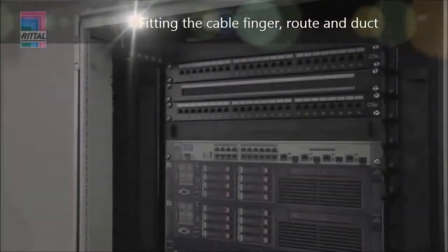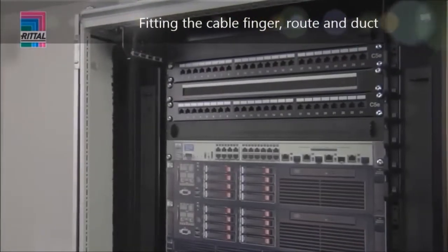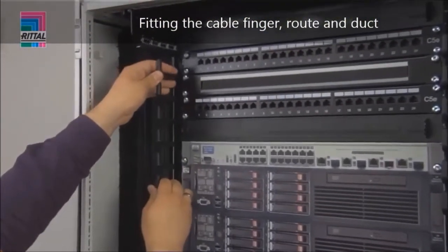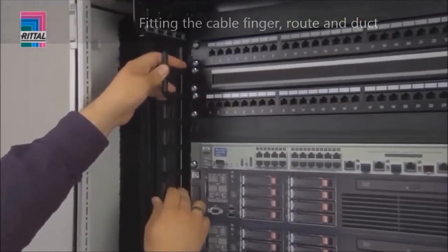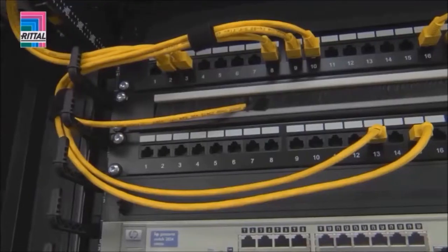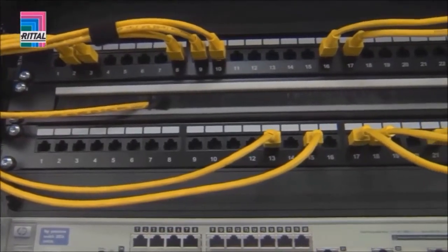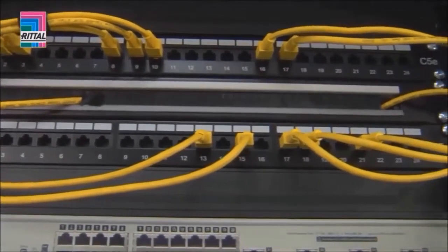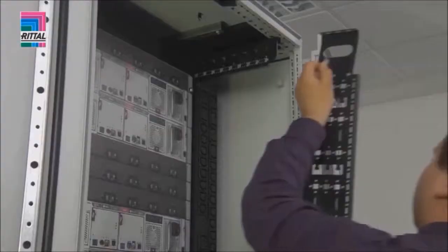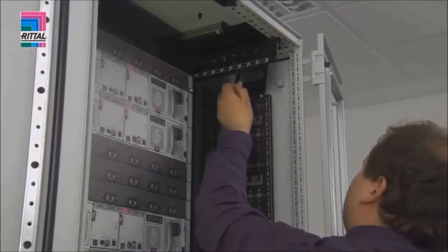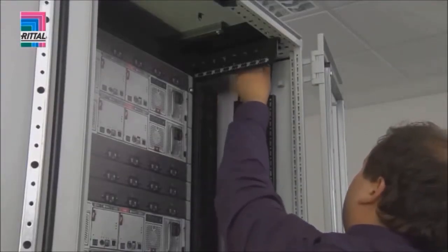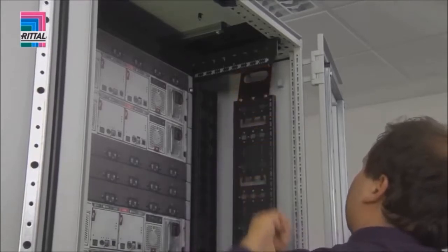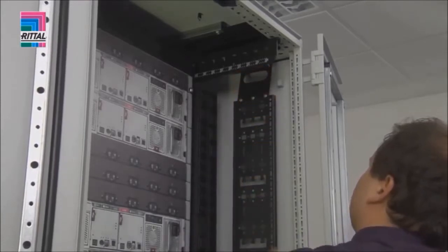The front system punchings may be used to easily accommodate the cable fingers, also possible with air partitioning. The cable route for vertical routing is easily secured to the frame section with snap-in technology.